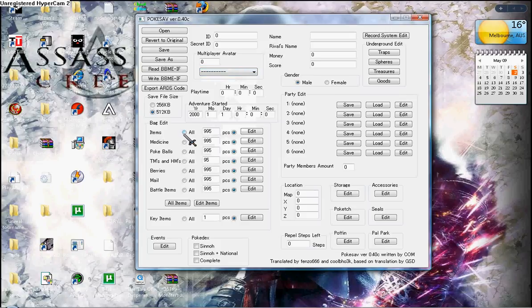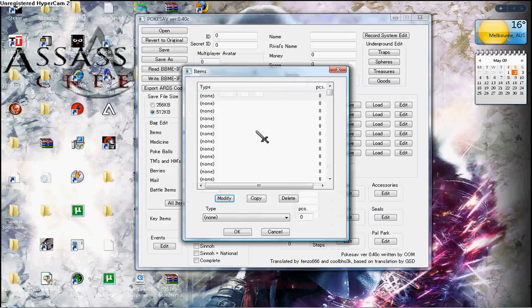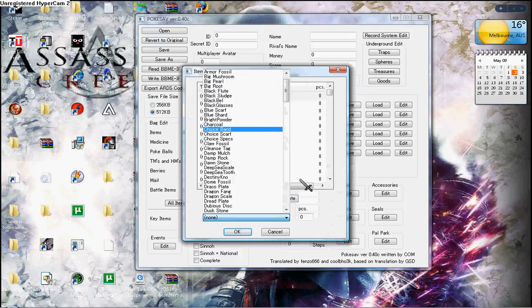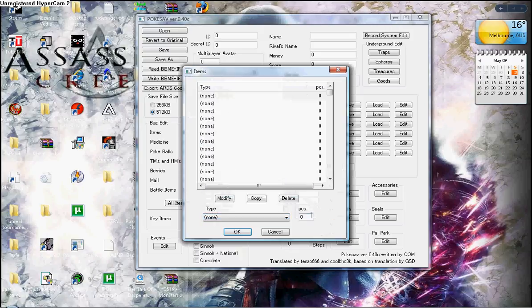You choose the items you want. You can choose all items 995, or you can edit. You put any item you want and how many pieces. Click OK.